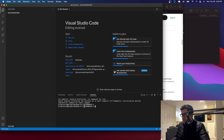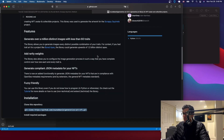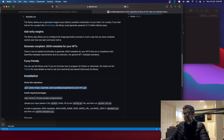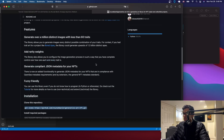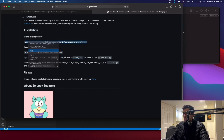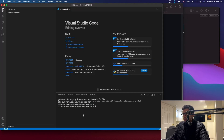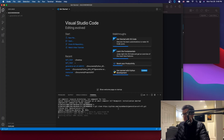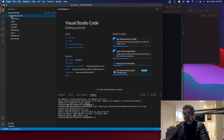We're inside the collection folder. What we want to do now is clone the repository we're going to use — I'll put the link in the description. Once you clone it, you'll be able to see the library here and expand it.